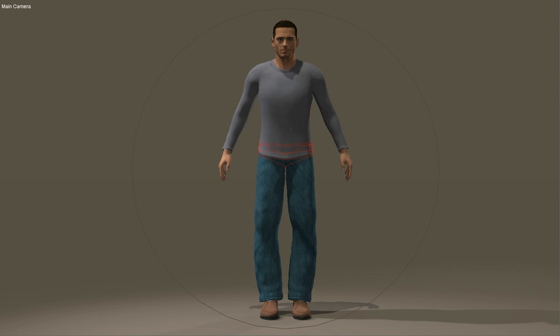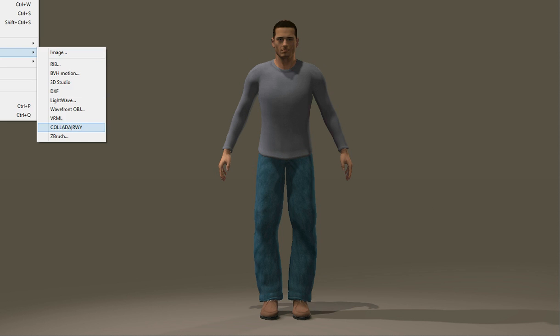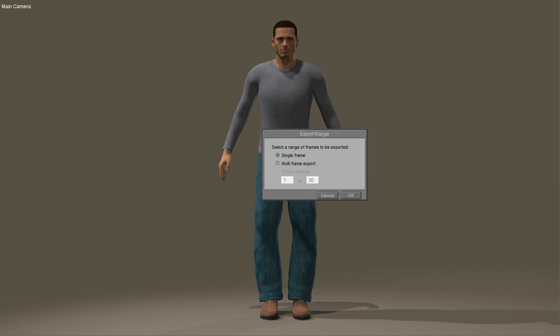I'm using Poser Pro 2014 32-bit. I'm going to export this James figure as a Collada file.